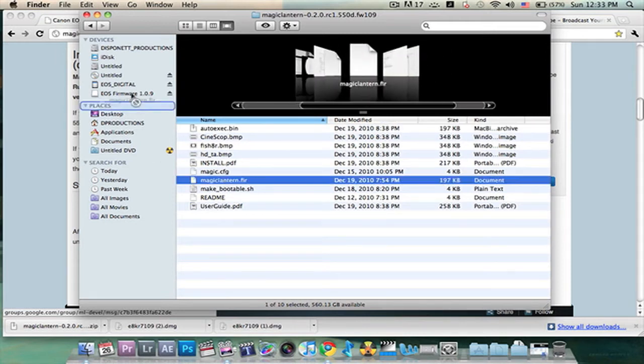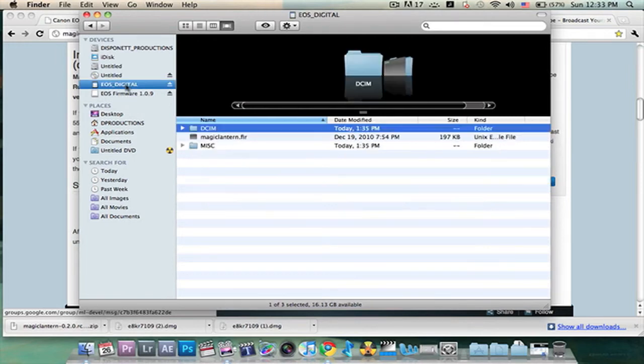And that is MagicLantern.FIR. So we're going to take it, drag it, and drop it onto the card. As you can see, there should be only that and two other items in there. Now we're going to head back over to the camera.